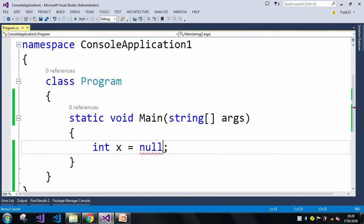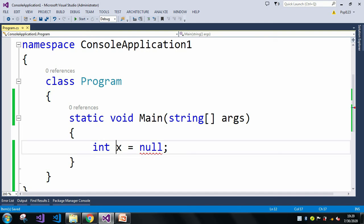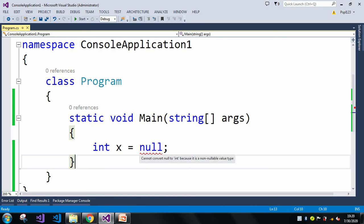But when I assign a null value to this x variable, it shows an error: 'cannot convert null to int because it is a non-nullable value type.' Here x is an int type variable which uses Int32 by default. You can also explicitly use Int32, but the error remains — we cannot assign null to an int value.